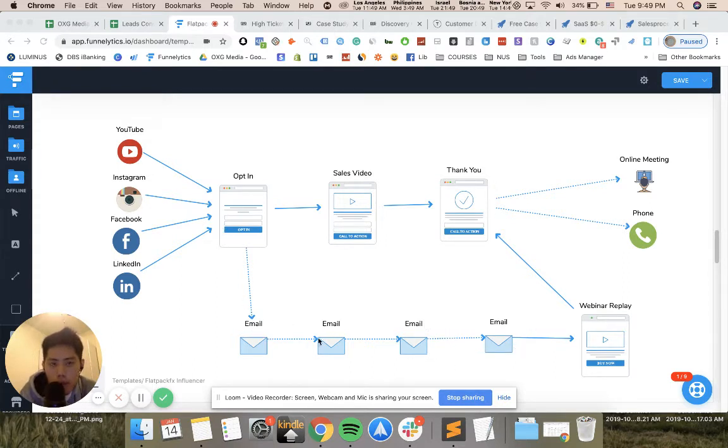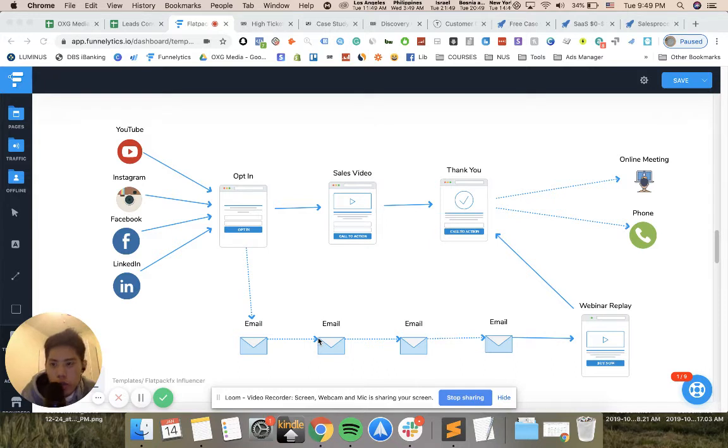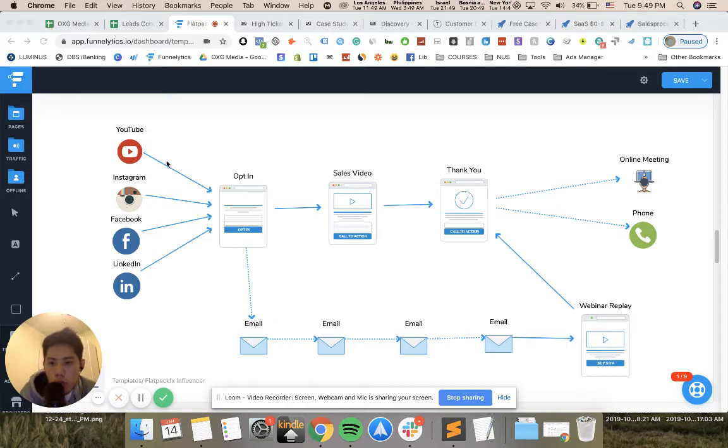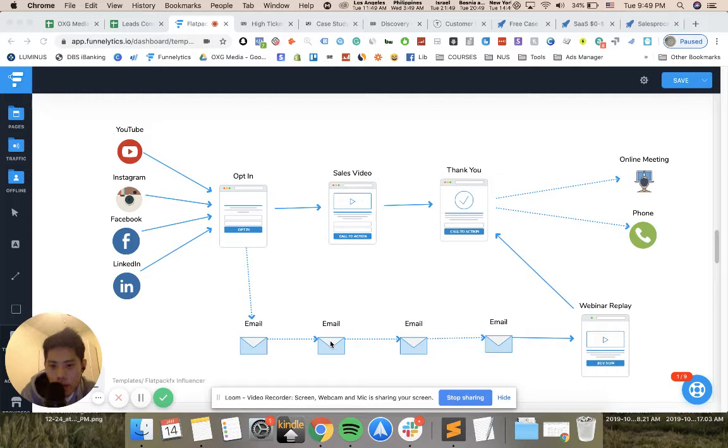As long as you're continuously giving them value and educating them about the product, showing that different people have used it successfully, this is a very long process. You can do literally 60 emails stretched over three-day intervals, literally 180 days to educate the prospect.